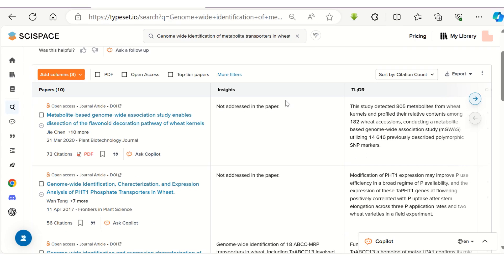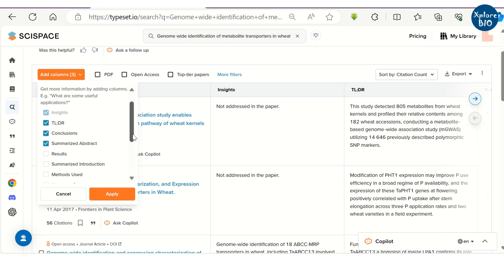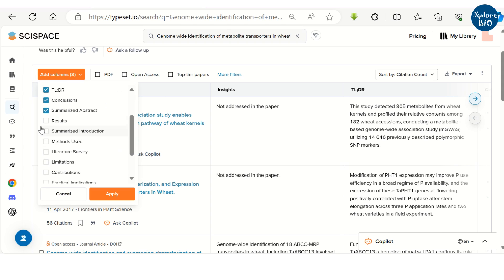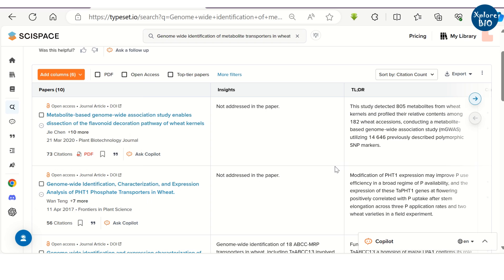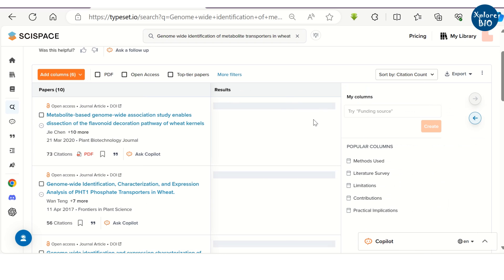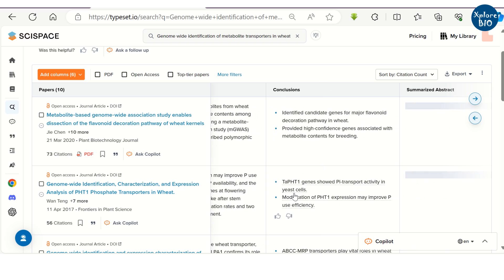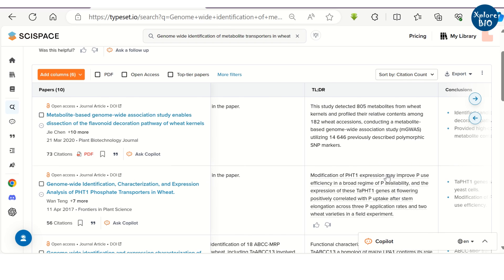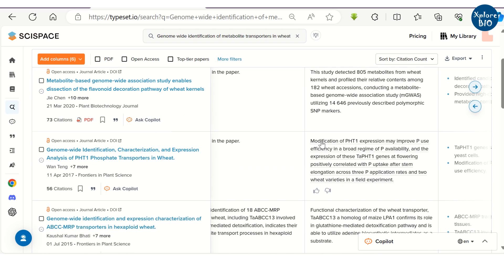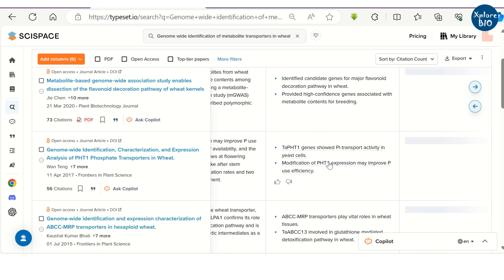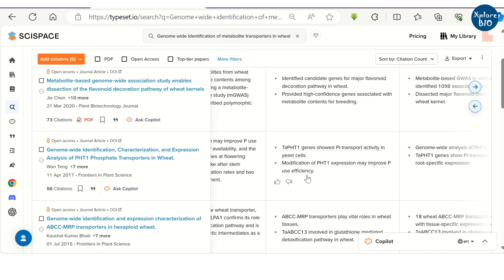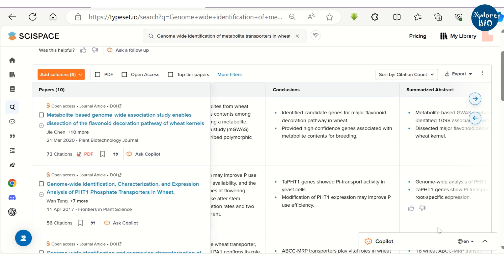Now, the most interesting and useful thing about this AI tool. You can get a list of literature in a tabular format and the columns next to the paper can be customized. You can add columns for conclusions, summarized abstracts, results, methods used, limitations and others. You can choose any of these and you can see everything next to the paper itself.